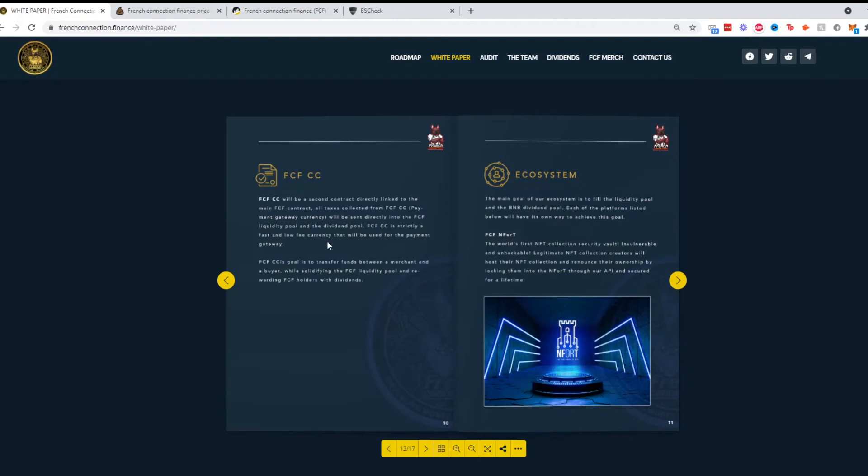It talks about FCF CC. I think I said earlier it was signed for cryptocurrency, but it might be credit card. FCF CC will be a secure second contract directly linked to the main contract, as we talked about earlier. The goal is to transfer funds between merchant and the buyer, pretty straightforward.